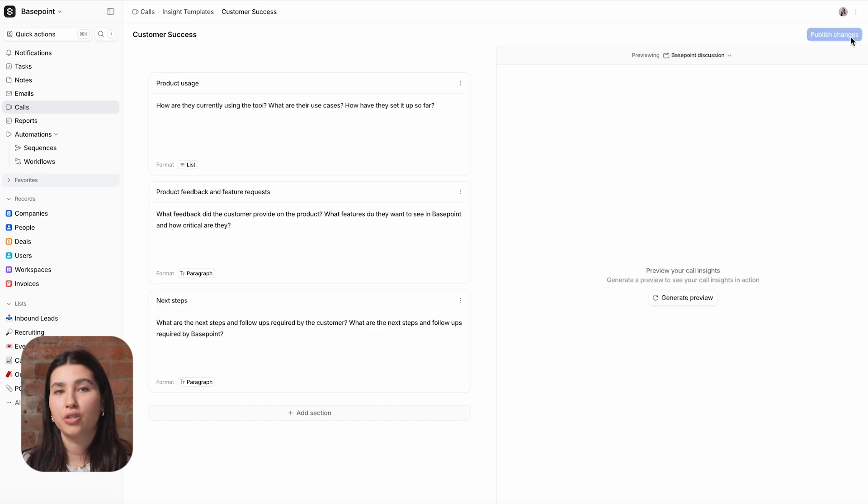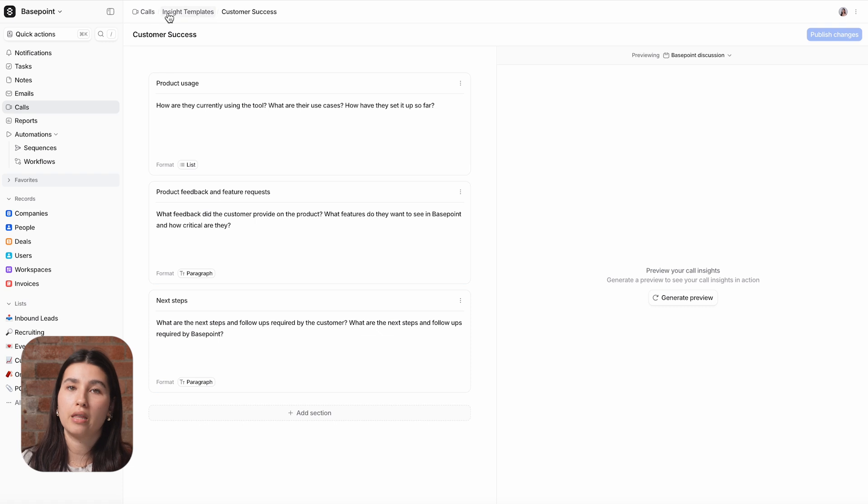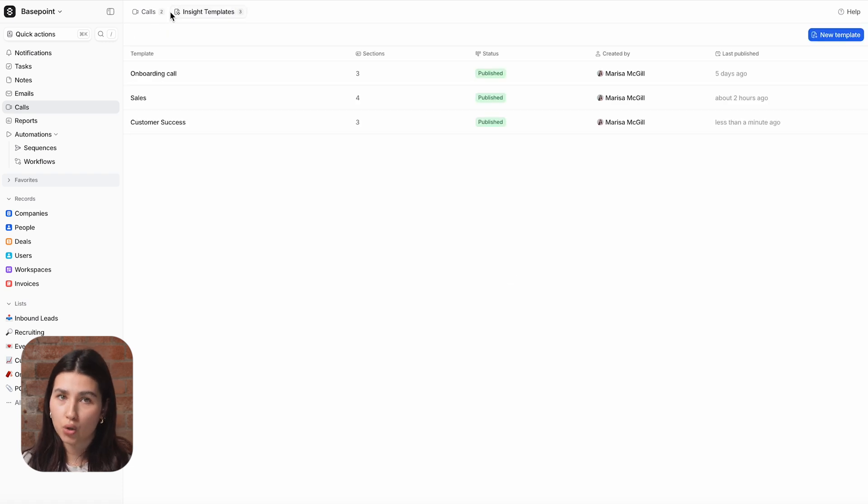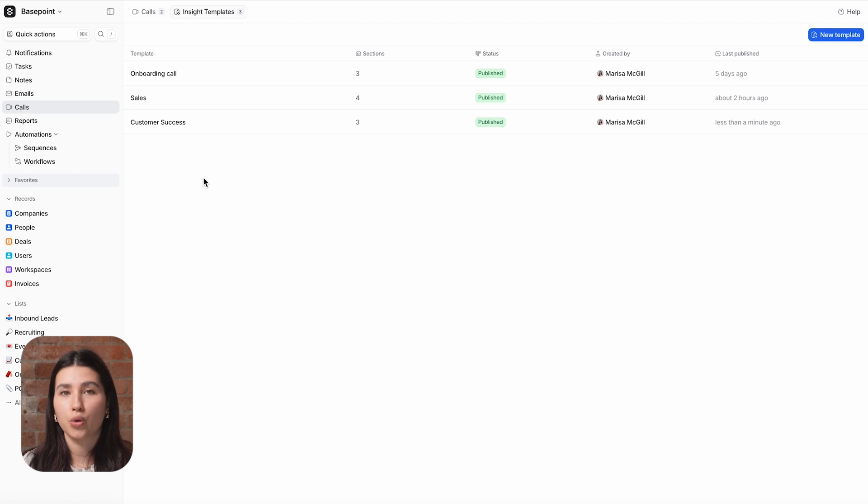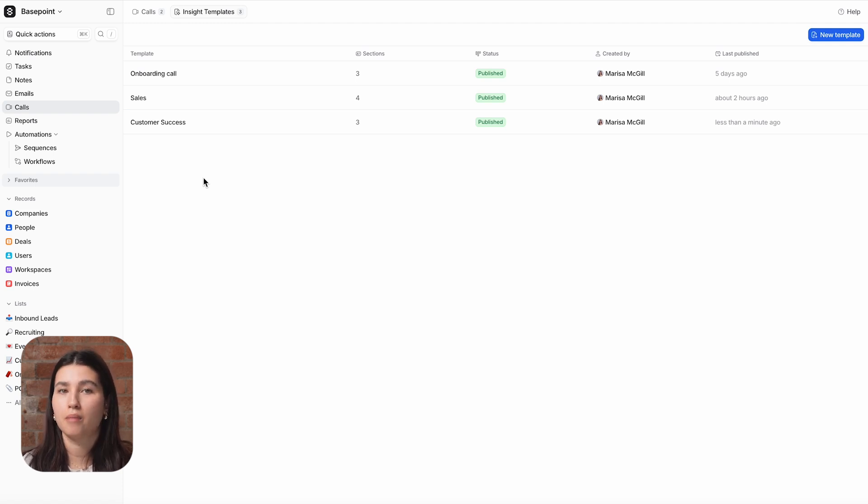Depending on how you configured your settings, the call recorder will either automatically join or you can invite it by clicking start recording on the meeting in Atio. You'll then need to allow it in from the waiting room and you can remove it at any time to stop the recording.